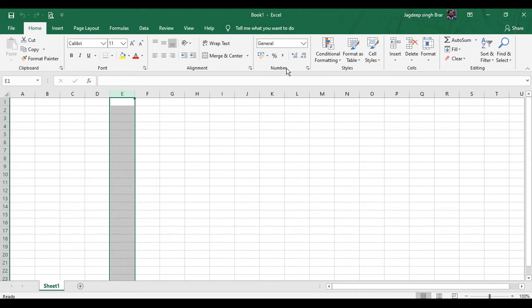Below the Title Bar, we have the Ribbon. The Ribbon contains the commands required to perform various tasks like formatting, sorting, etc. It has a number of tabs, each divided into subgroups. Each group consists of many commands.